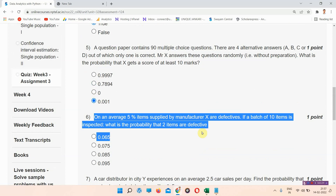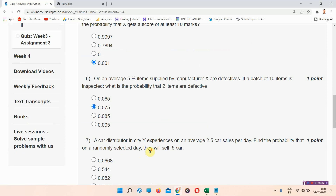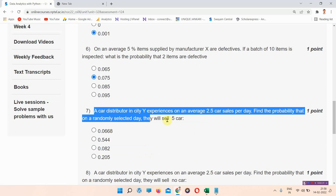Question number 6: on an average, 5% of items supplied by manufacturer X are defective. If a batch of 10 items is inspected, what is the probability that two items are defective? The correct answer of question number 6 is option B: 0.075.